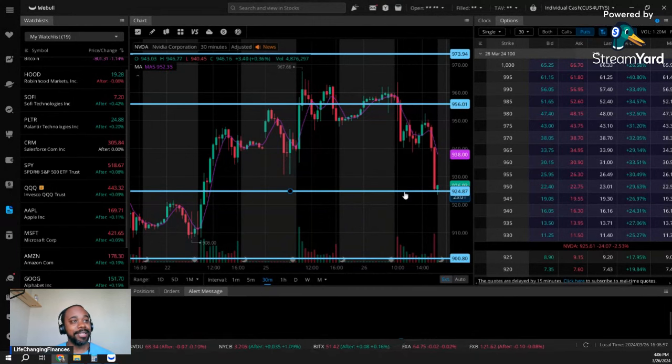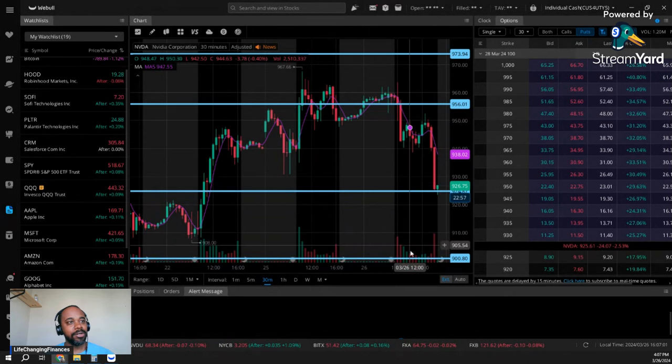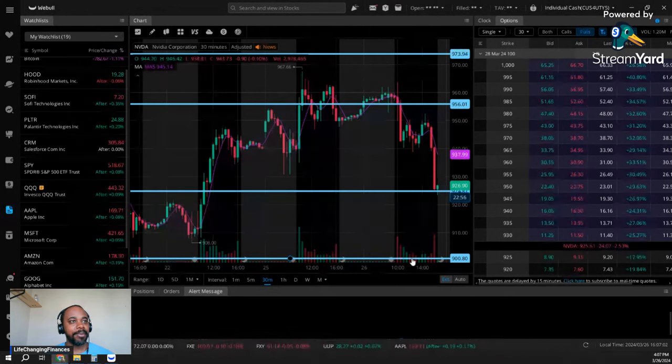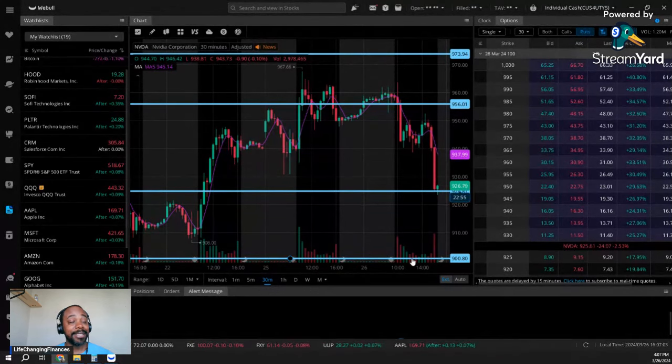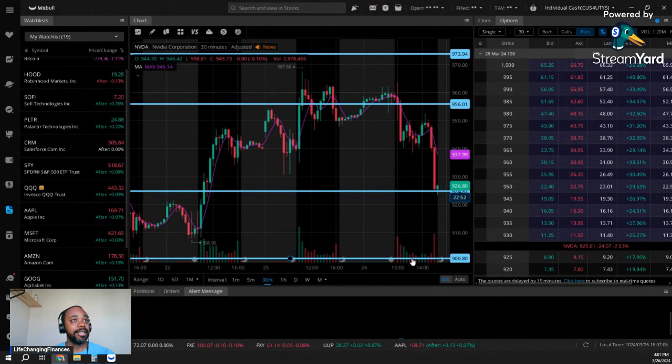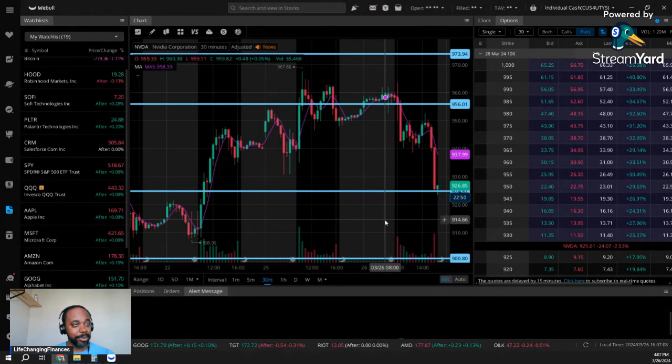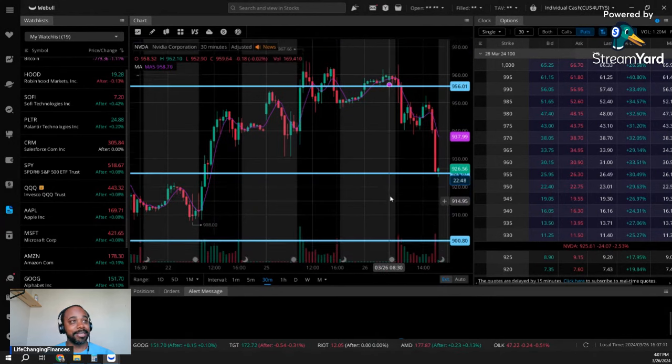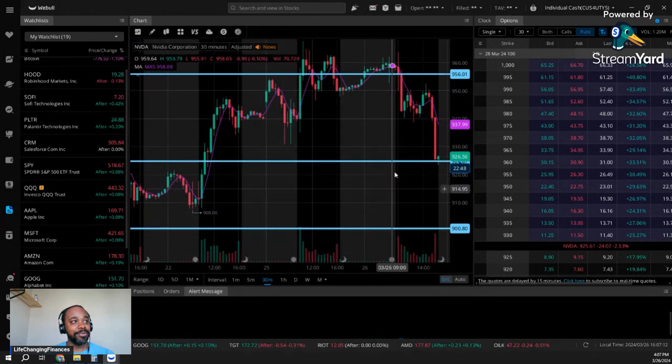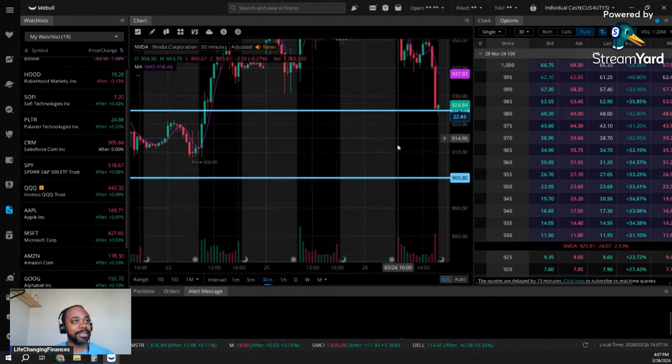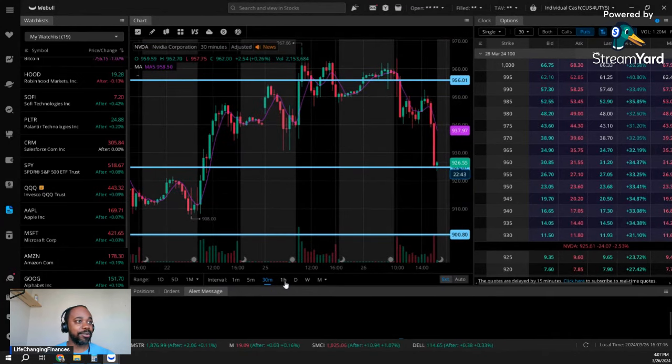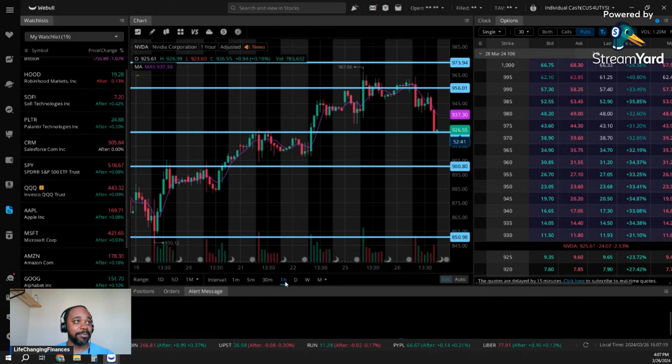Otherwise, if we get exhausted, can't find strength, and the weakness takes over, we're coming back to test that $900 a share. We're going to have to get some volume in this thing, and we've got to get it quickly, or this thing can turn around pretty quickly.